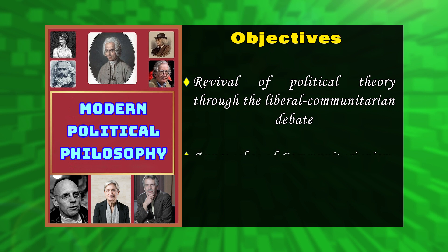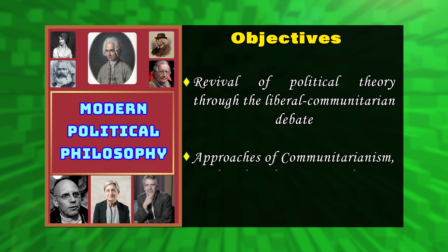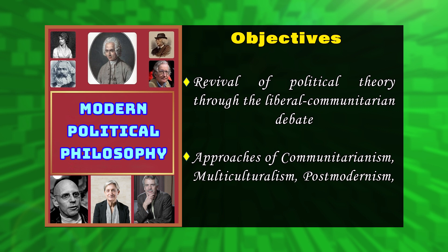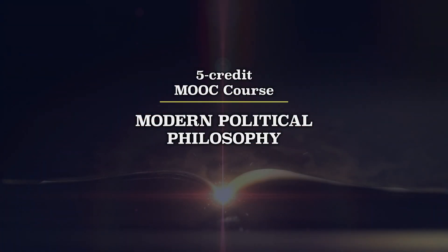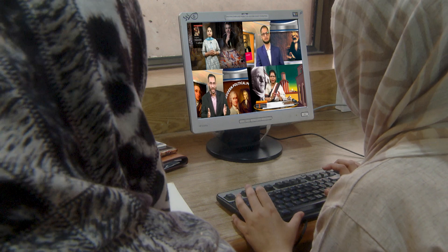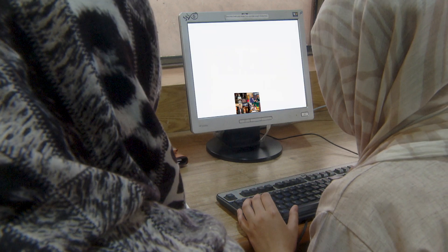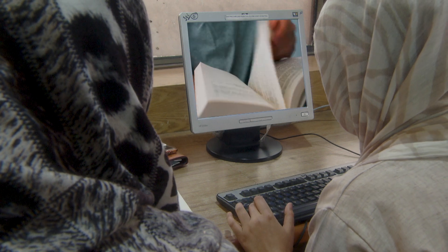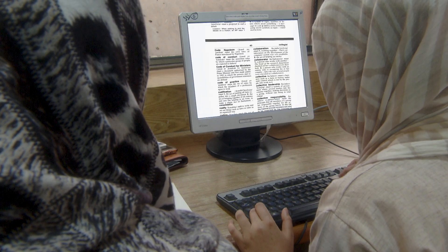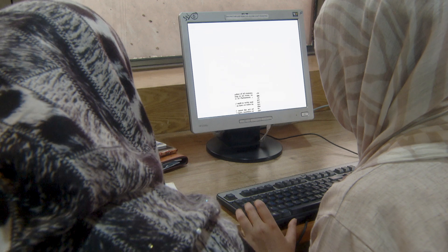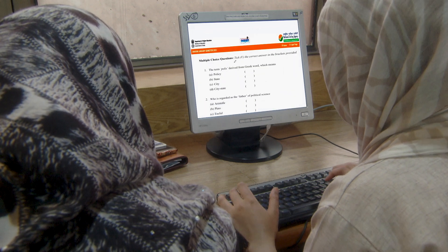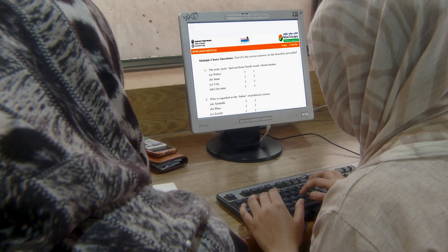Further objectives include to understand the revival of political theory through the liberal communitarian debate, and to examine the approaches of communitarianism, multiculturalism, post-modernism, and nationalism. This entire 5-credit course covers 14 units. Students will have access to self-explanatory videos, reading materials, suggested readings, a glossary for critical terms, and sample multiple choice questions to test their understanding.